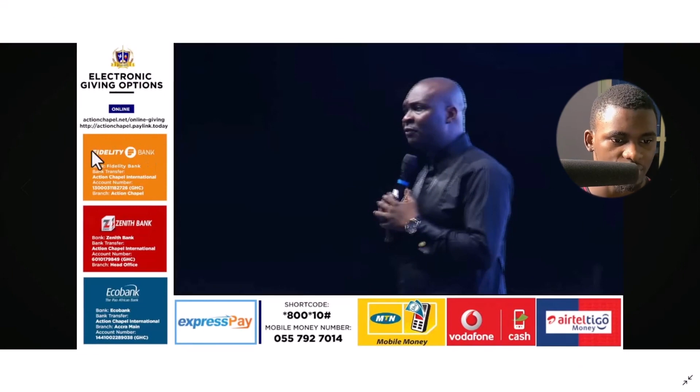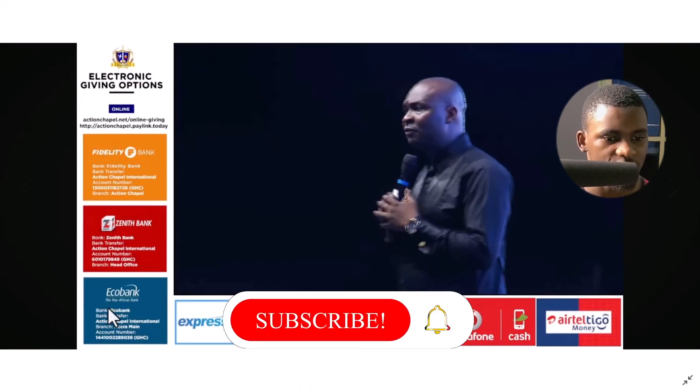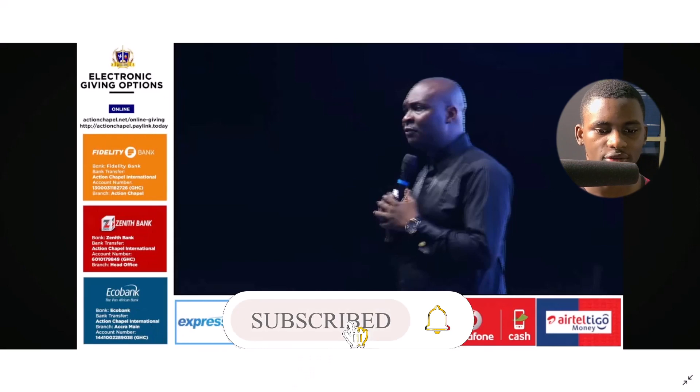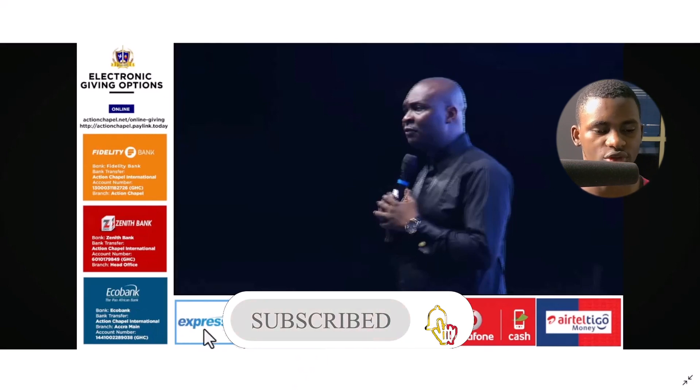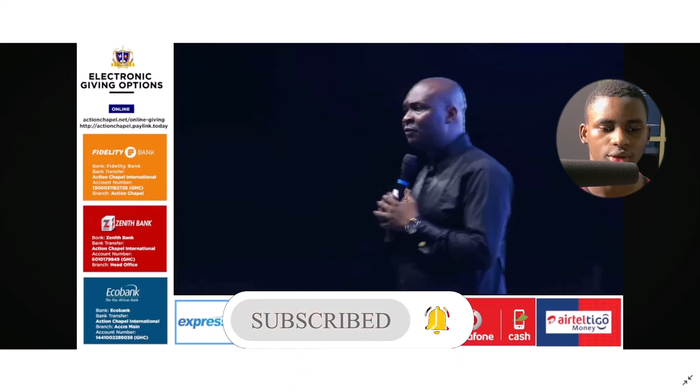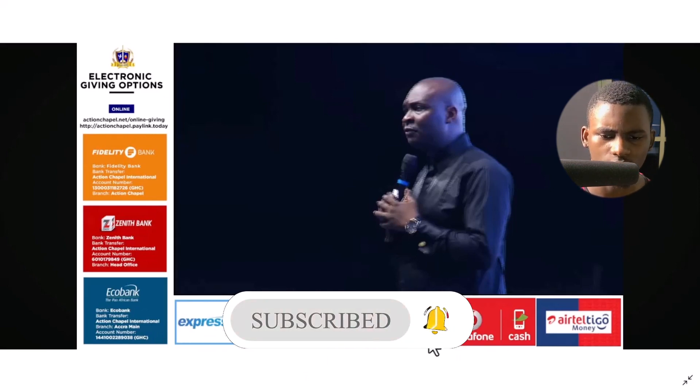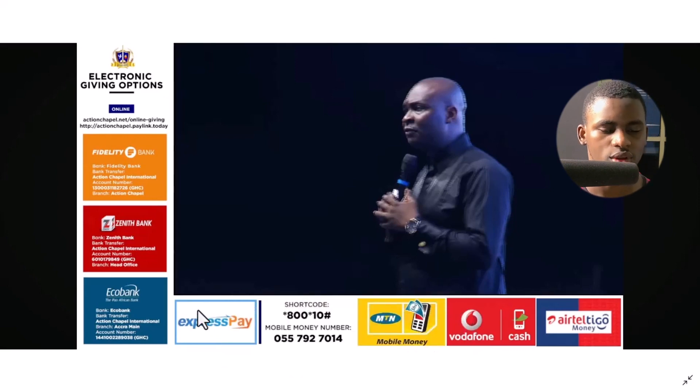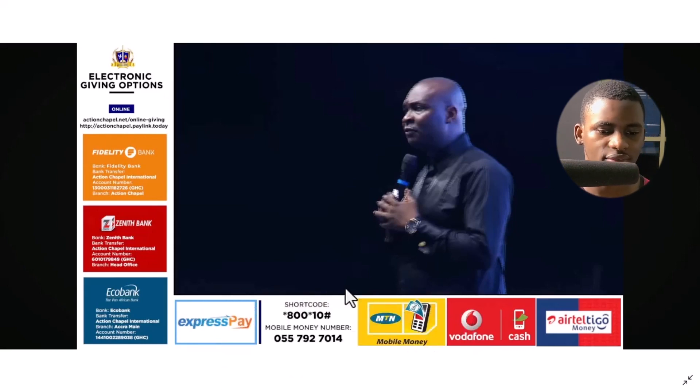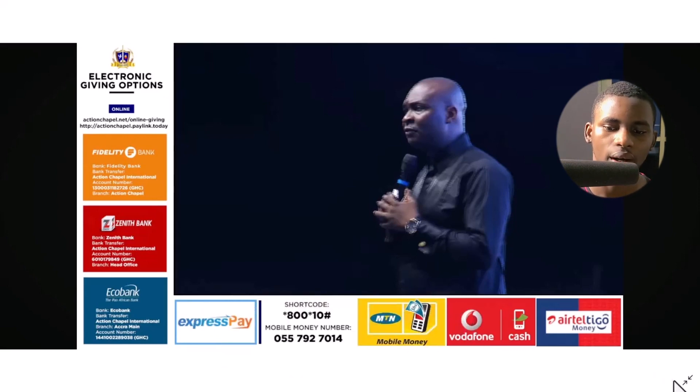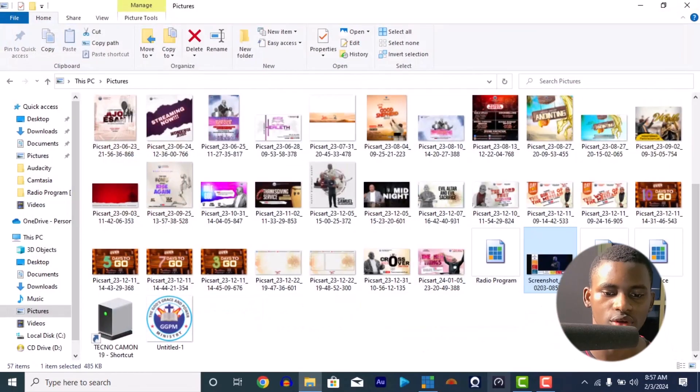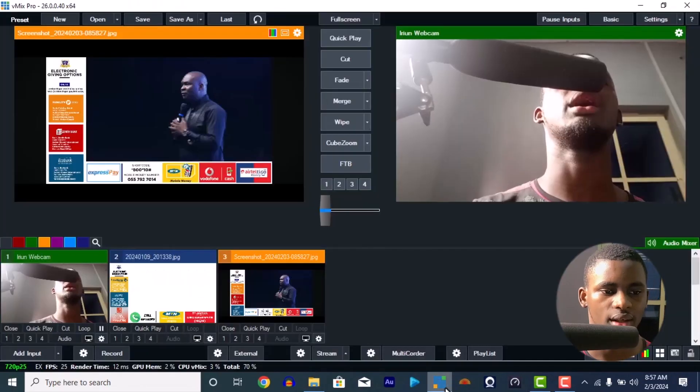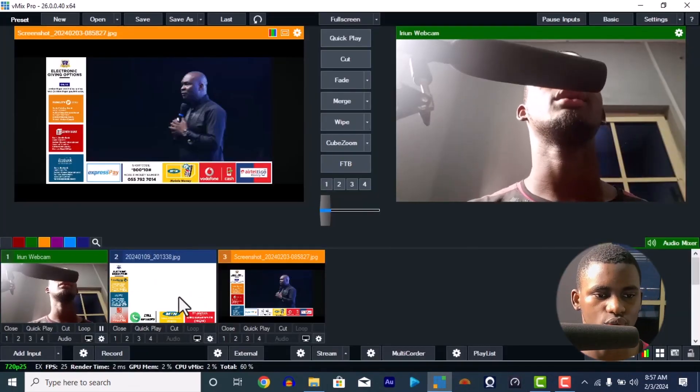I can show you. Out of this electronic giving options, we have this, then we have banks—Fidelity, Zenith, Eco Bank. They also have other means of payment: Expressway, short code, MTN Money, Vodacom Cash, E-Telco and the rest.